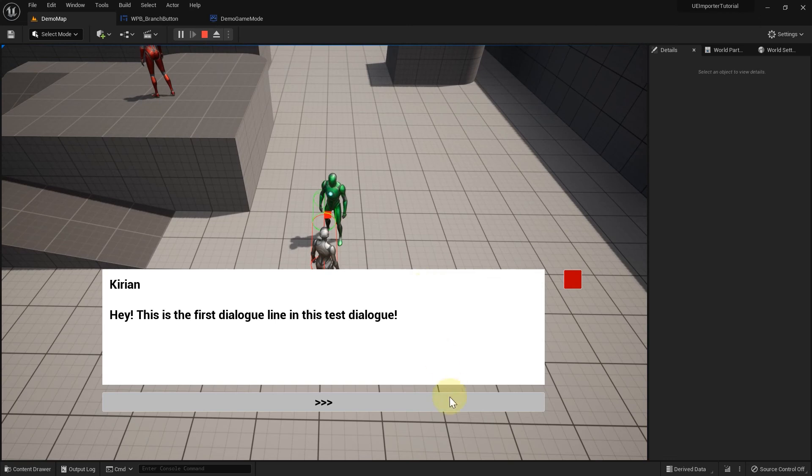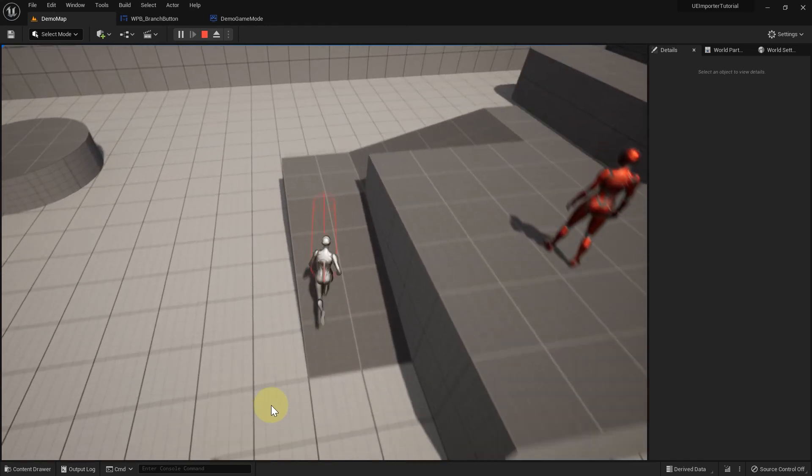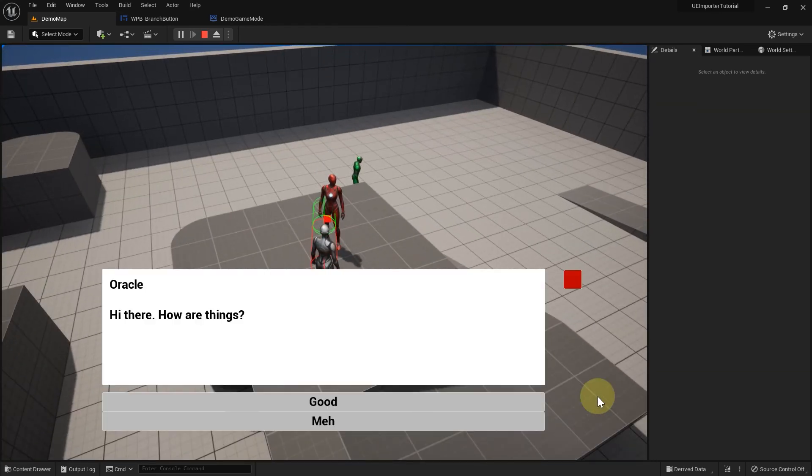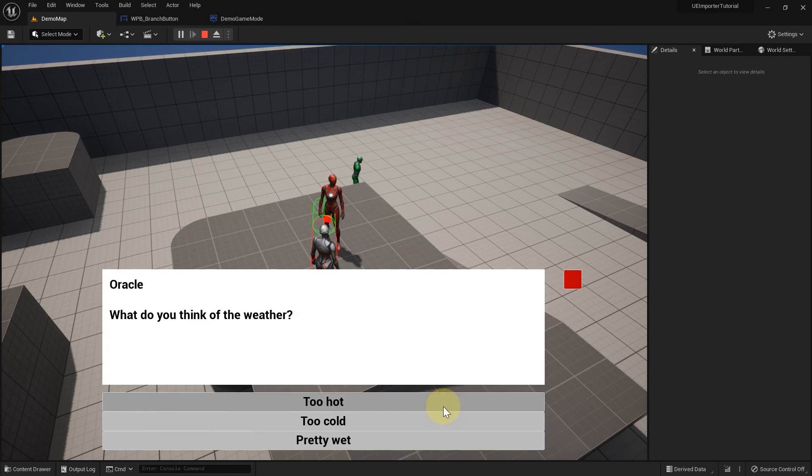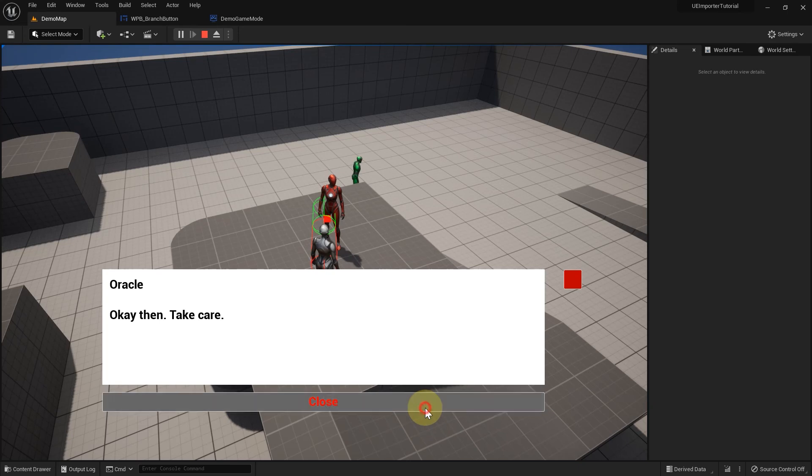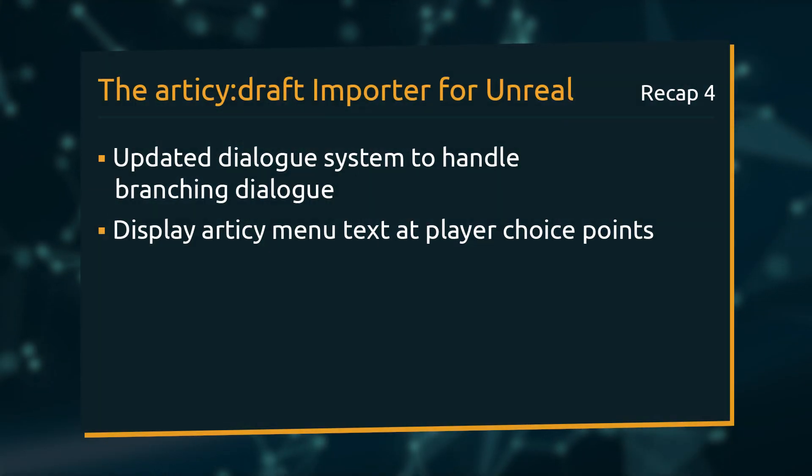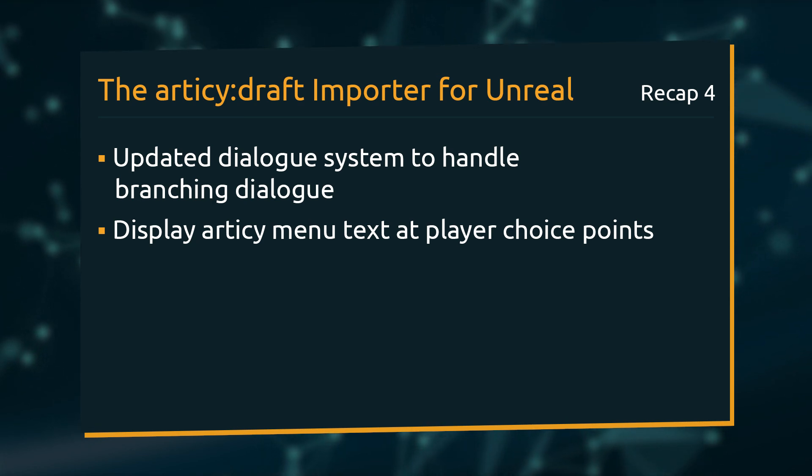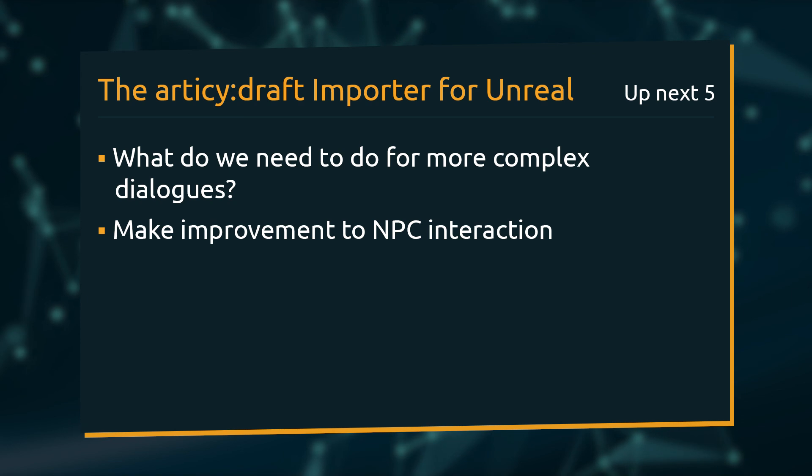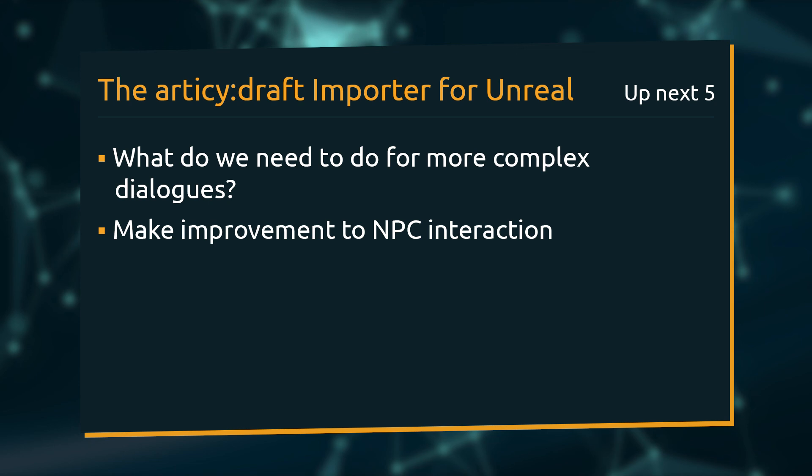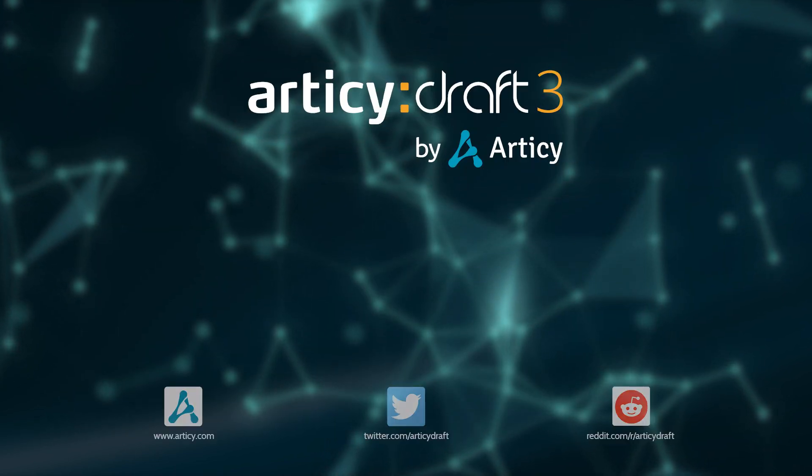Both linear and branching dialog are displayed flawlessly in our custom dialog UI. And with that, we have arrived at the end of this lesson. We adapted our dialog system to handle branching dialog. For player choice points, we use Articy's menu text to give the player an idea in which direction the reply goes, without already giving the entire dialog line away. The next lesson will bring this tutorial series to a conclusion. We will see what needs to be done to display more complex dialogs and make an improvement to the NPC interaction. See you there!